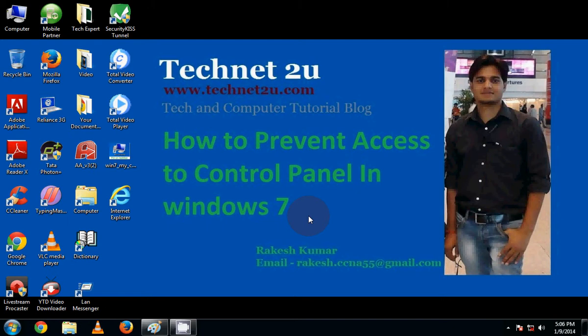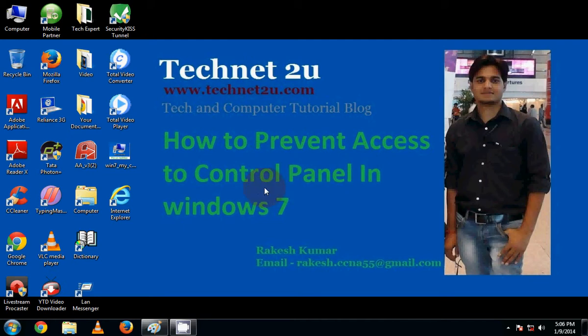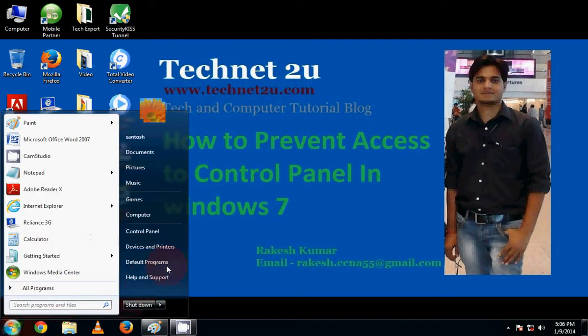Good morning friends, welcome to Technet 2U, www.technet2u.com, a technology and computer tutorial blog. Today I am going to tell you how to prevent access to control panel in Windows 7.